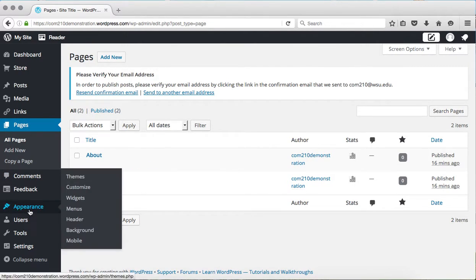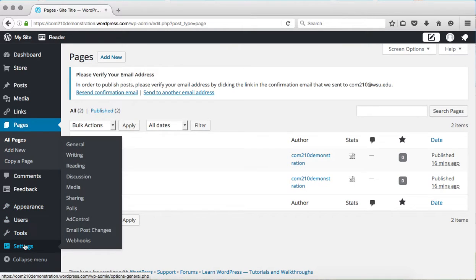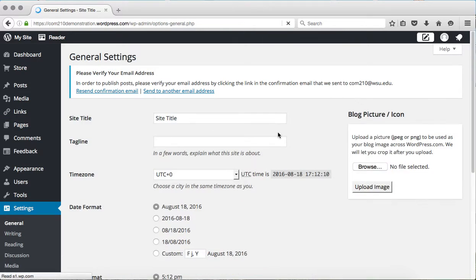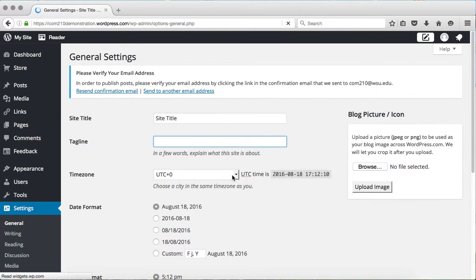But there are also some additional options that you can access through settings, sometimes more easily. For example, you can edit your site title and tagline all in one place.